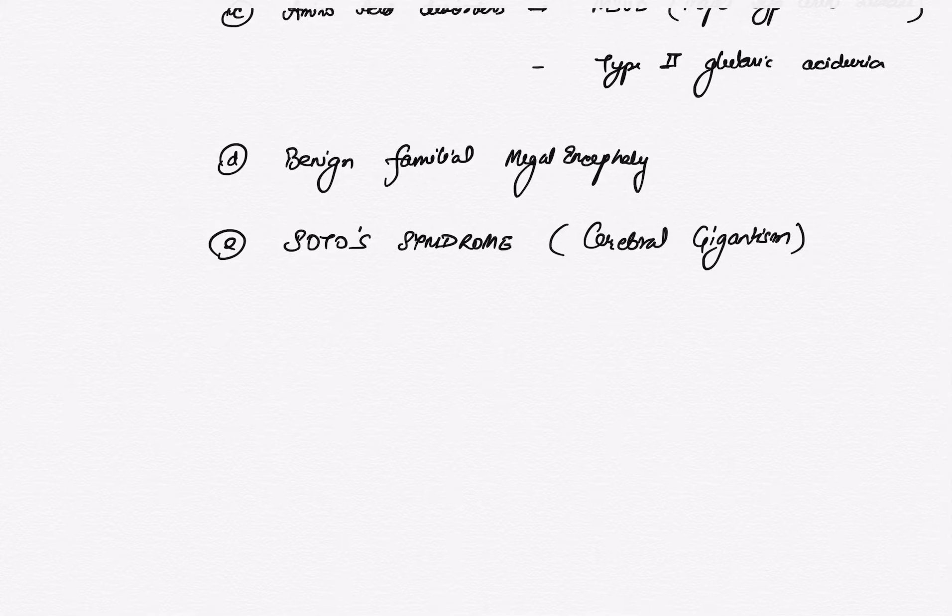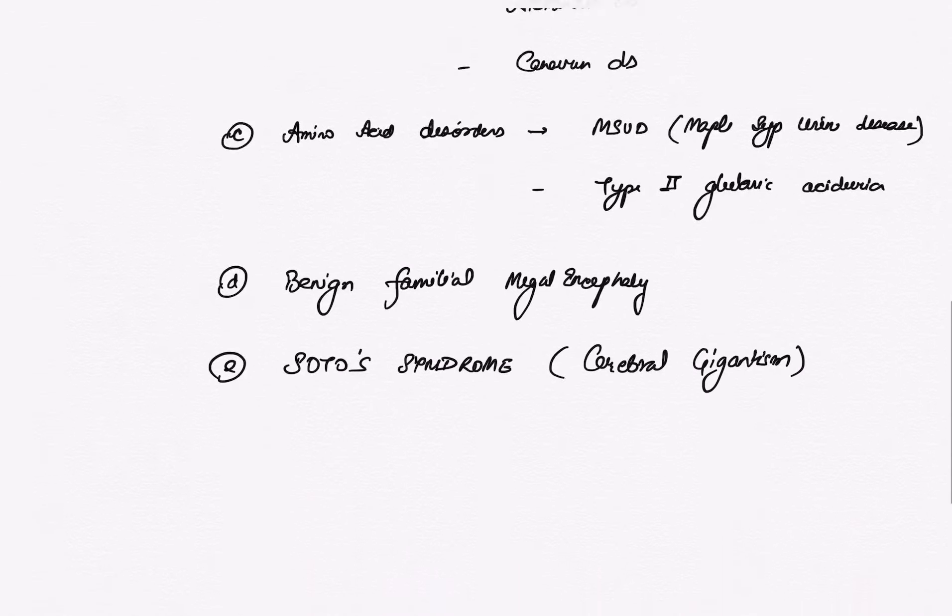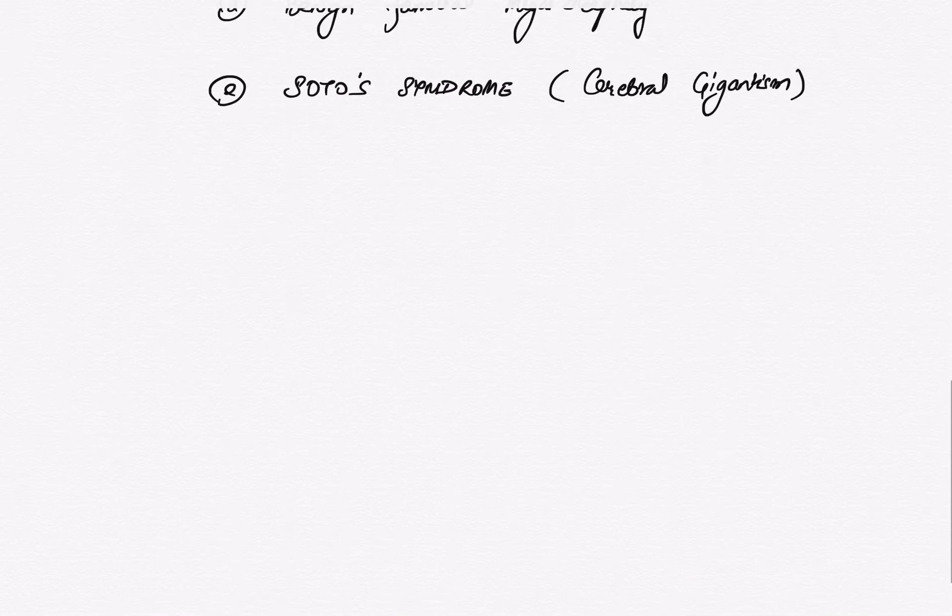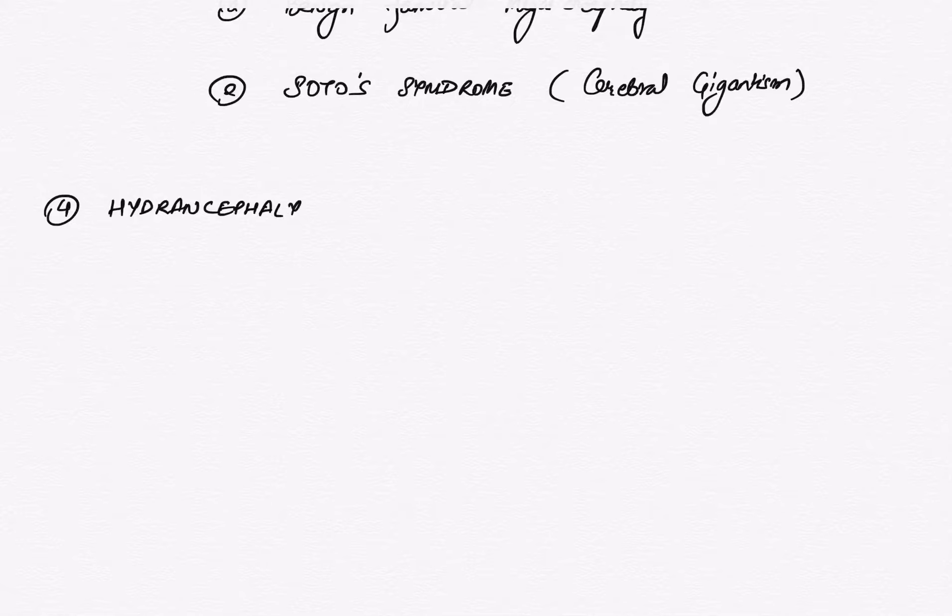Then coming on to fourth one—that is hydrancephaly. As the word suggests, hydra means water is filled inside the brain.